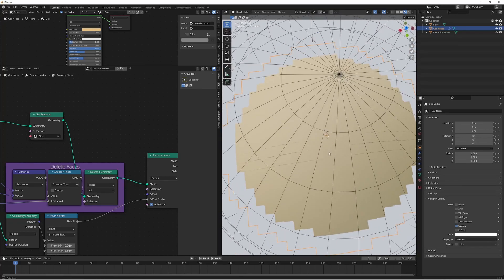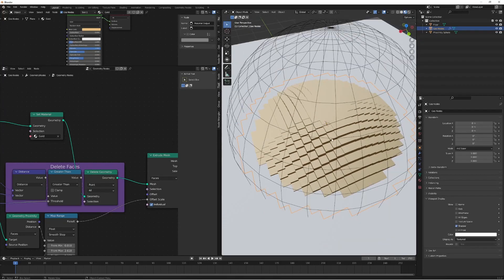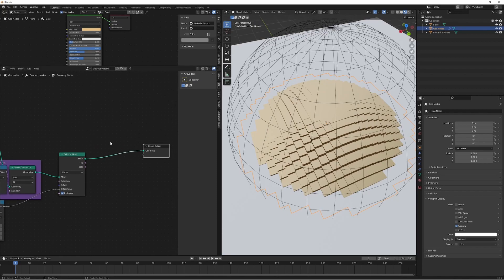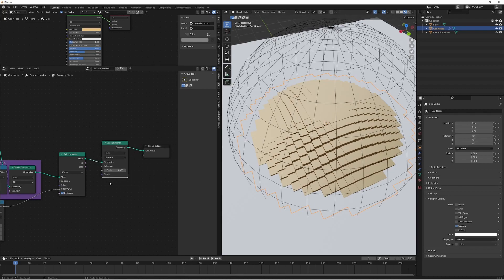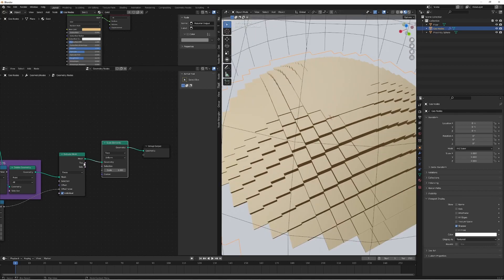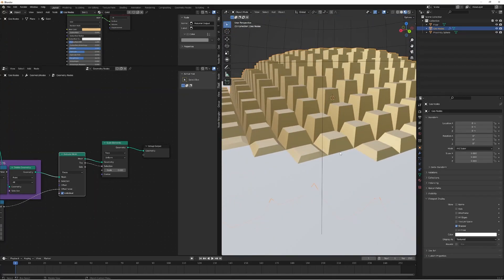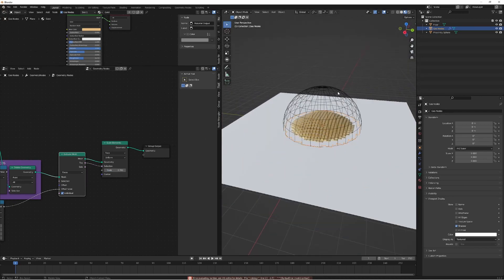The next thing is to taper the faces — from the top view you can't really see the extrusion clearly, only from the sides. To give a strong visual of the extrusion happening, we'll use a Scale Elements node. This scales down only the top of the extruded faces while the bottom stays the same, giving a tapered look. A scale value of 0.7 works well and already looks pretty good.